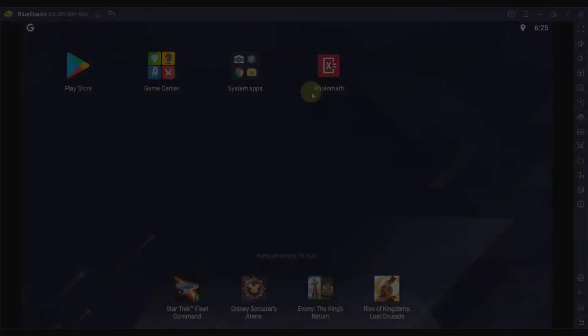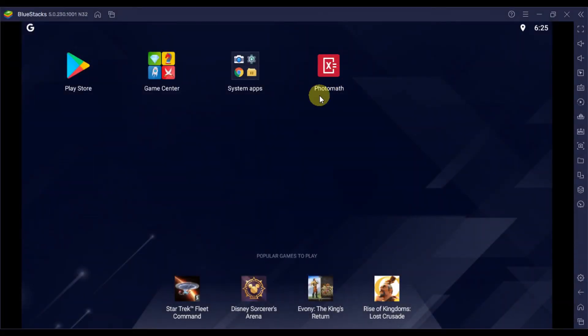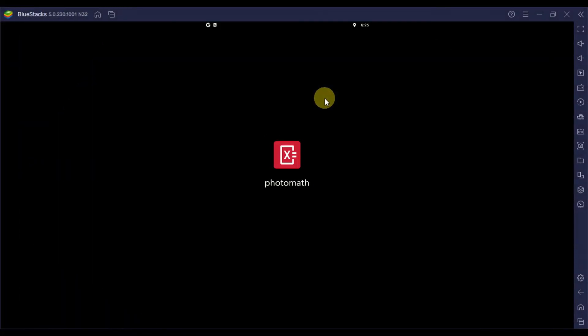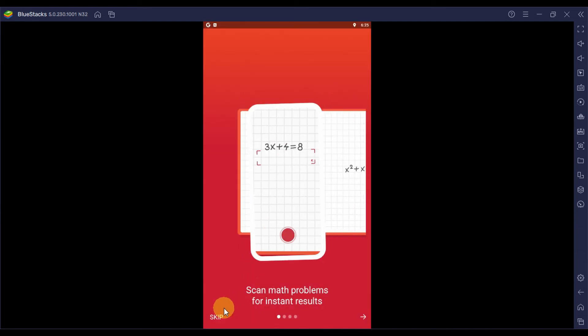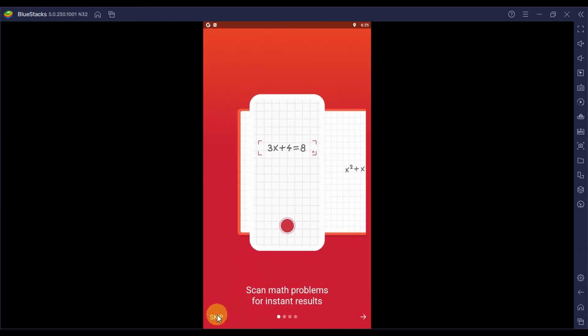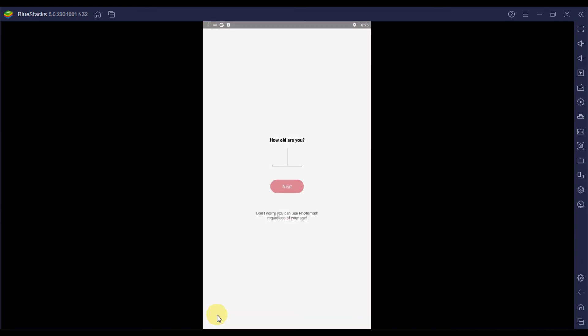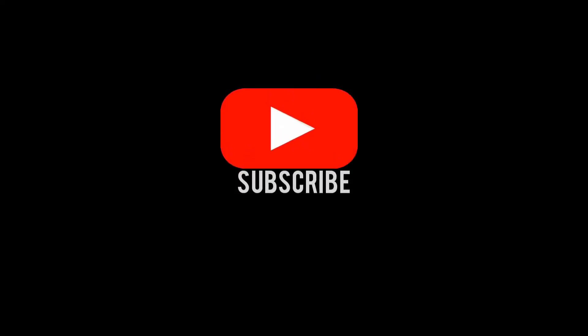After the installation is done, the app icon will be added on the app drawer window, and you can simply access it by clicking on the icon there. That's all it needs to install Photomath for PC using an Android emulator. Have fun and enjoy using it on your PC, and don't forget to subscribe to our channel for more guides and tutorials.